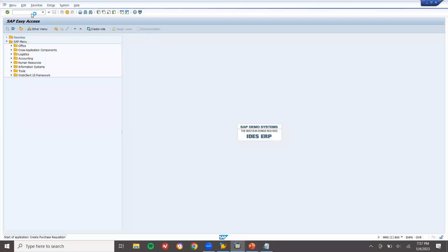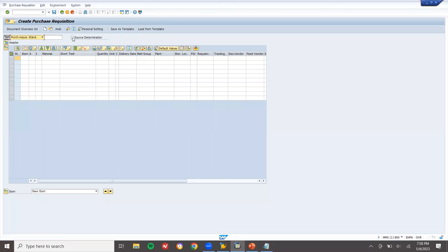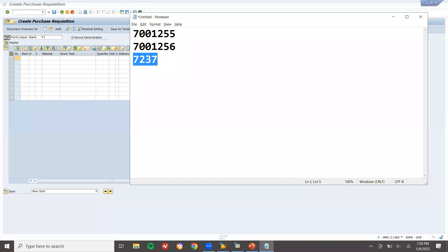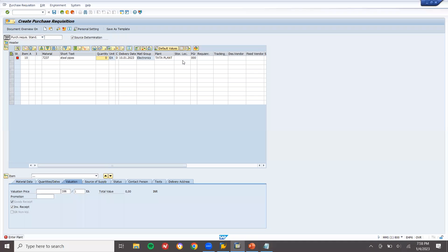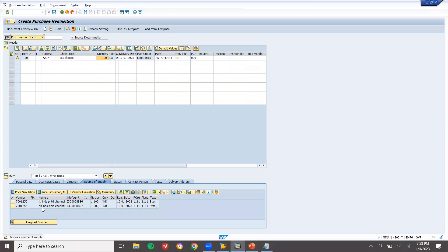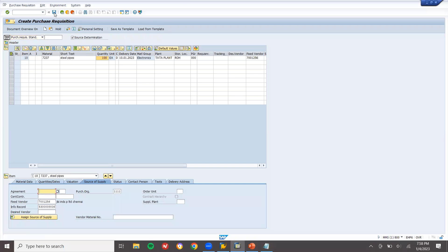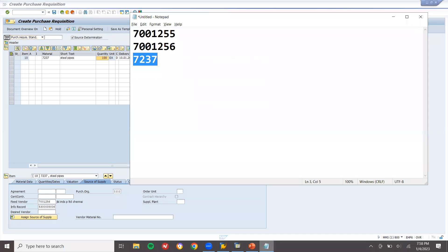Now I'm going to create a purchase requisition via ME51N. Enable source determination, press Enter. Material 7237, plant 1111, storage location 1111. Quantity 100. The valuation price is a dummy price. Two vendors are displayed from the source list, which refers to the purchase info record, which in turn refers to the vendor master and material. I'll select the one with the least price, assign source, and save.